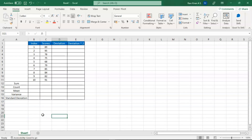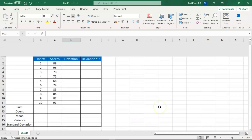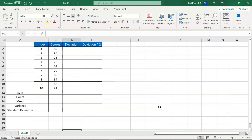We are now in practical mode and we have some sample data on screen. As discussed before, to calculate standard deviation we require the mean, variance, deviation, deviation squared, and then we can calculate the standard deviation. Let's go step by step.